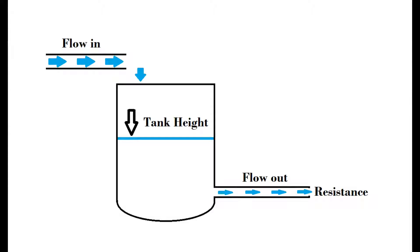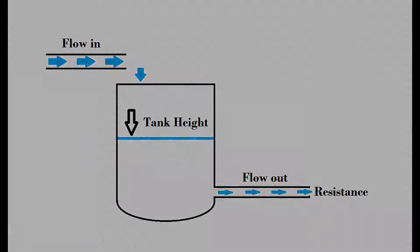The tank system is represented in this image. We want to control the liquid level in the tank by manipulating the input flow. We have access to the level height through the reading of a level sensor. The output flow depends on the resistance of the outlet pipe, and in this example it is fixed.